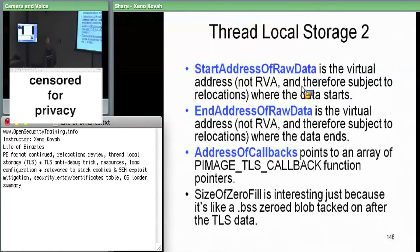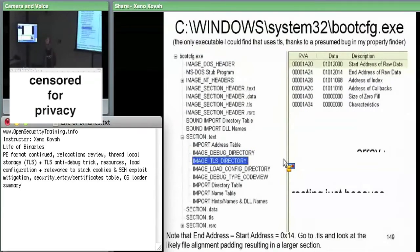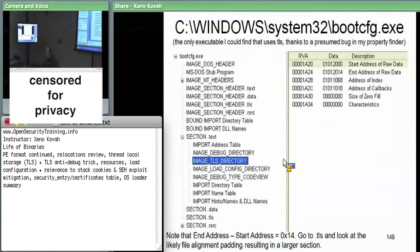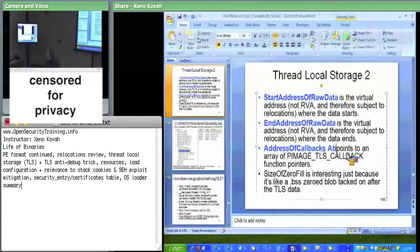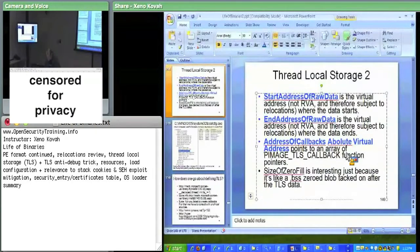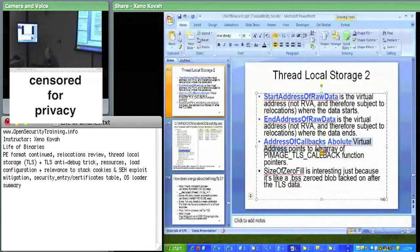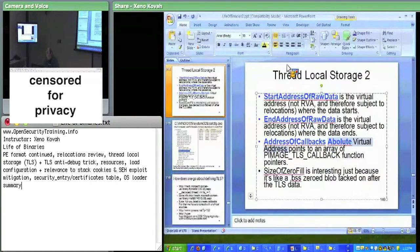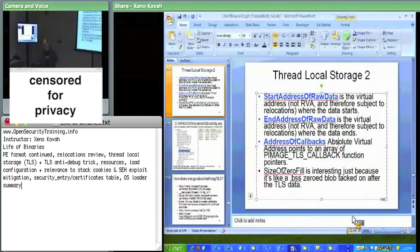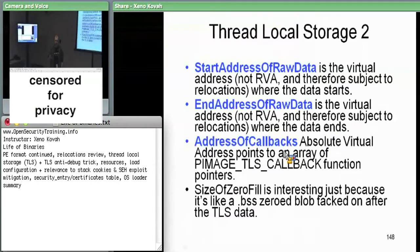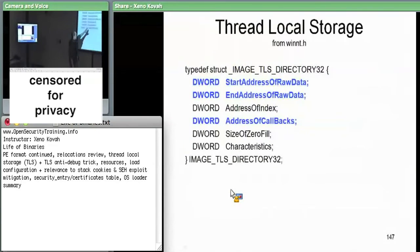The very interesting field is the address of callbacks. This is also an absolute virtual address that points at an array of pointers to TLS callback functions. There's also a field called size of zero fill, which is like a BSS section tacked onto the end — space you allocate in virtual memory but not in the file itself. The start-to-end range is space allocated in the file; size of zero fill is space only in virtual memory.